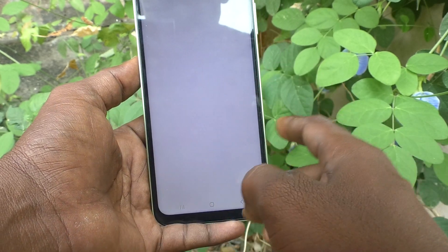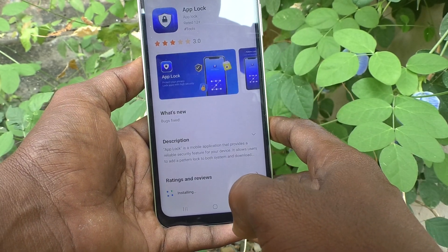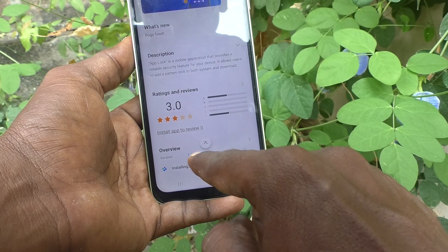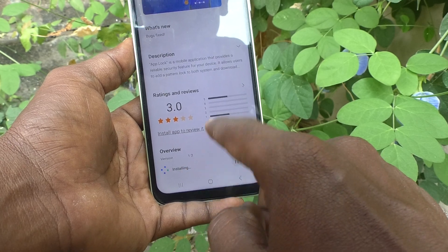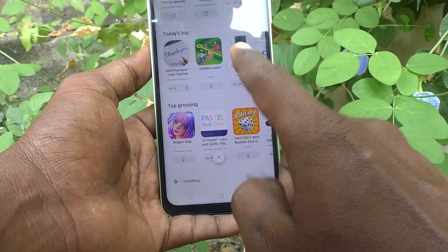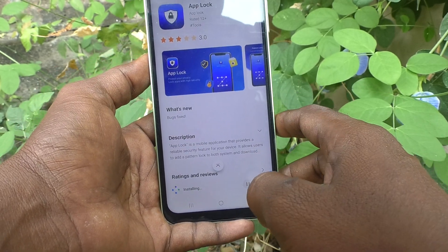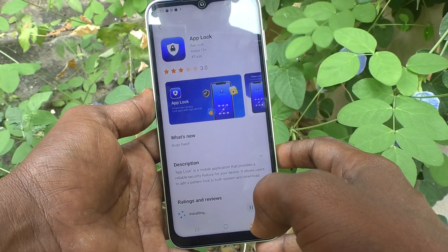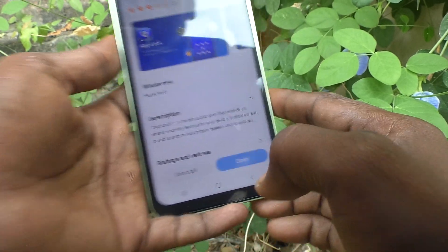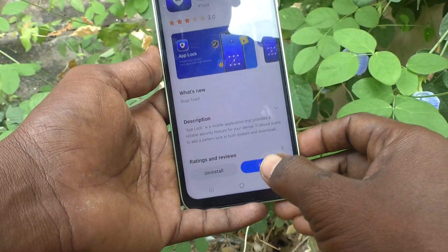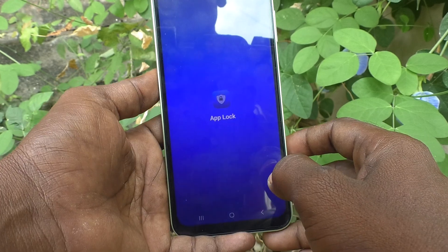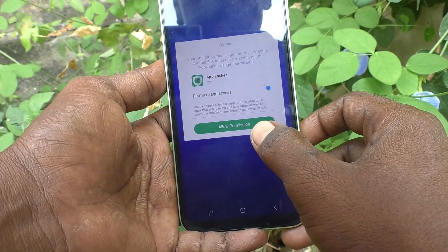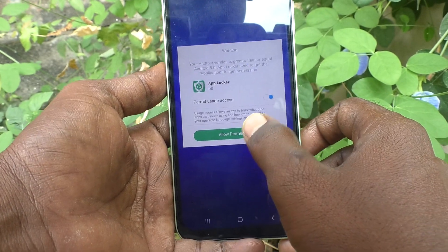You can click on App Lock here, then click on Open.